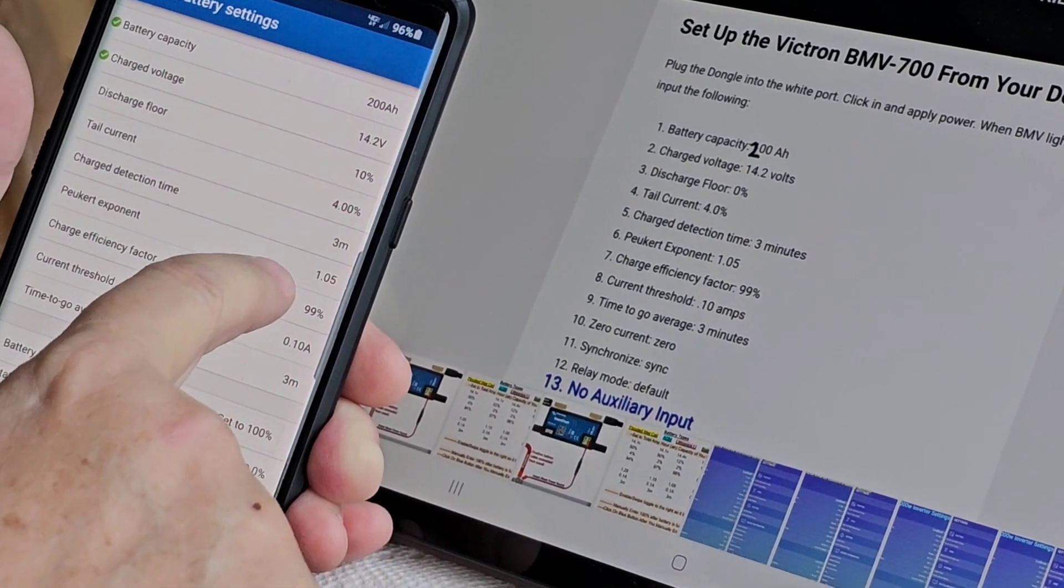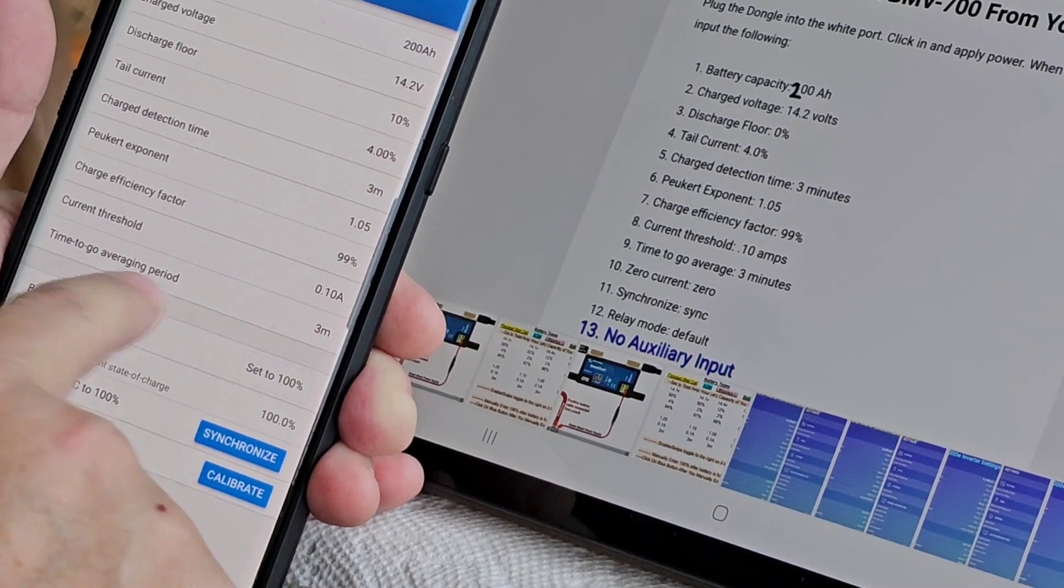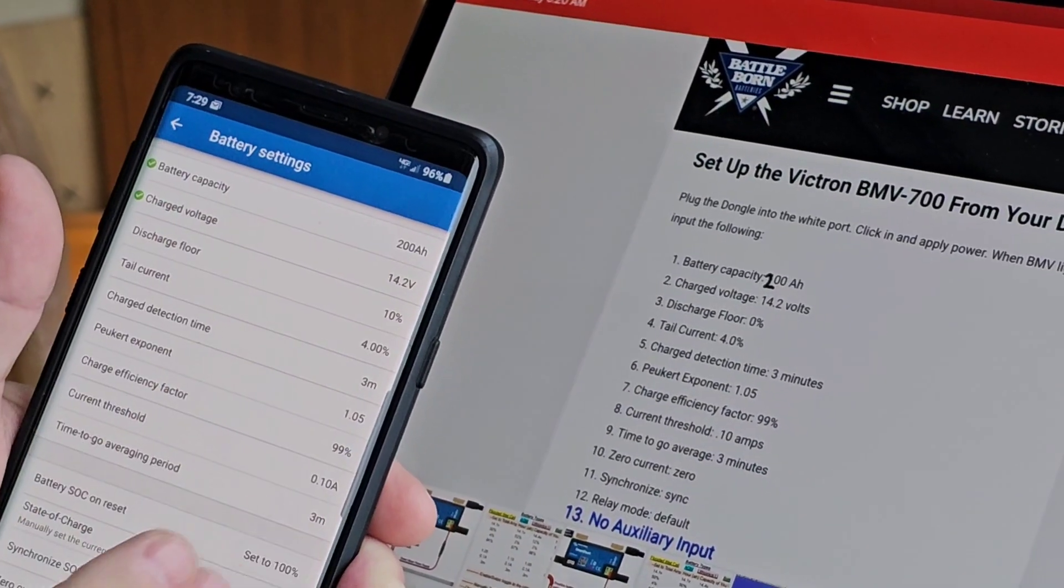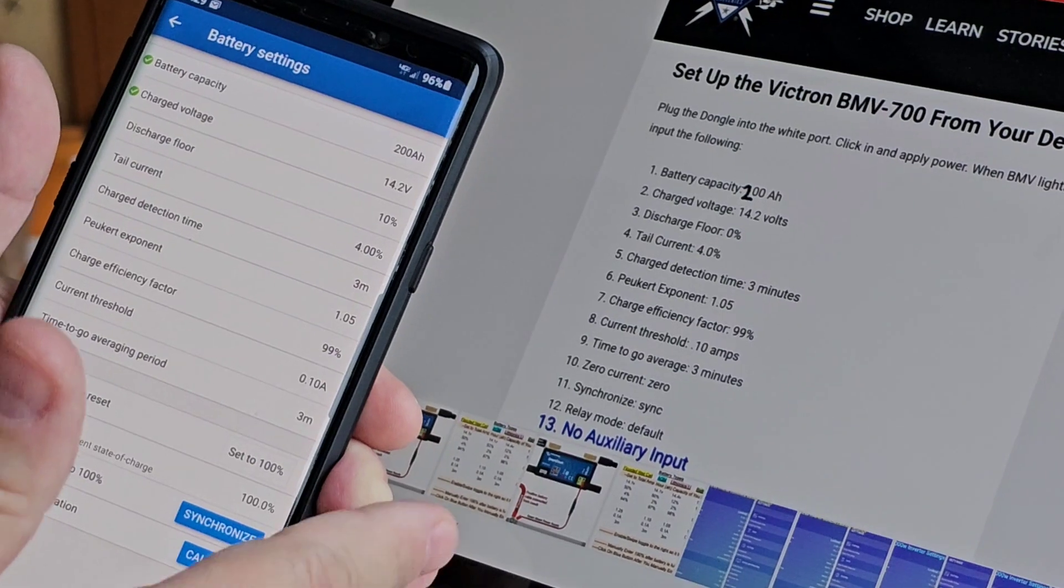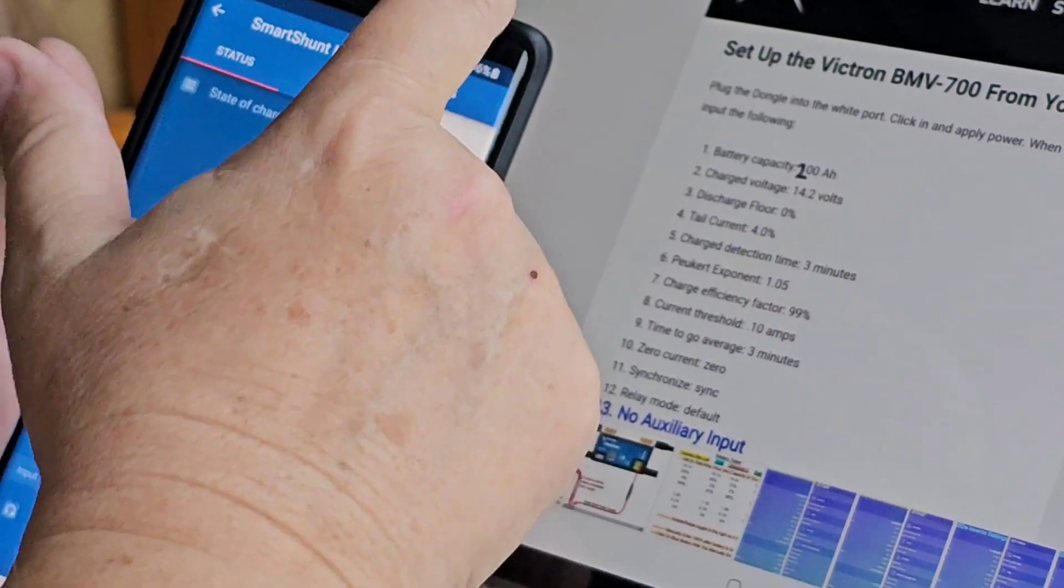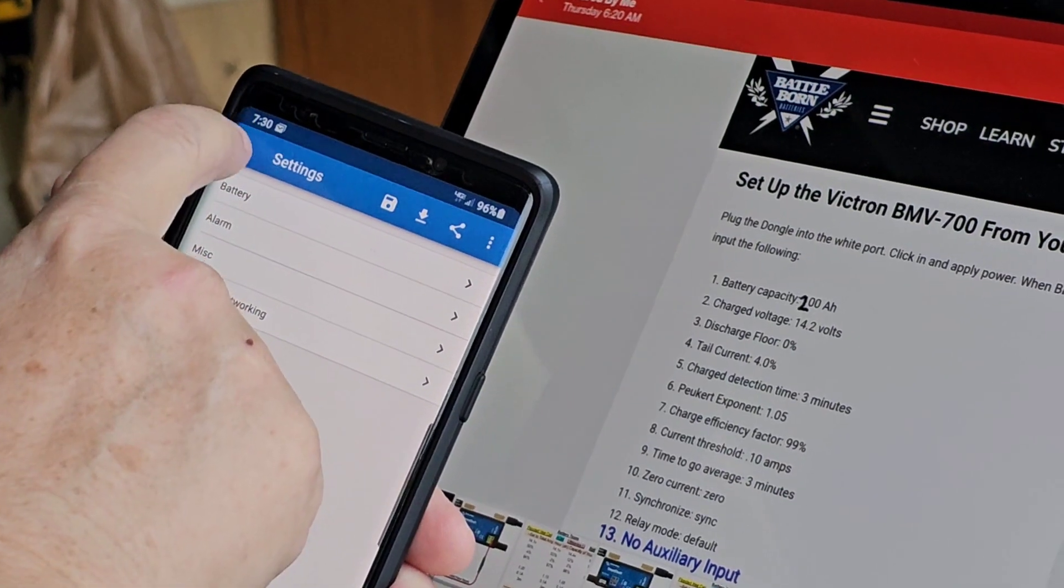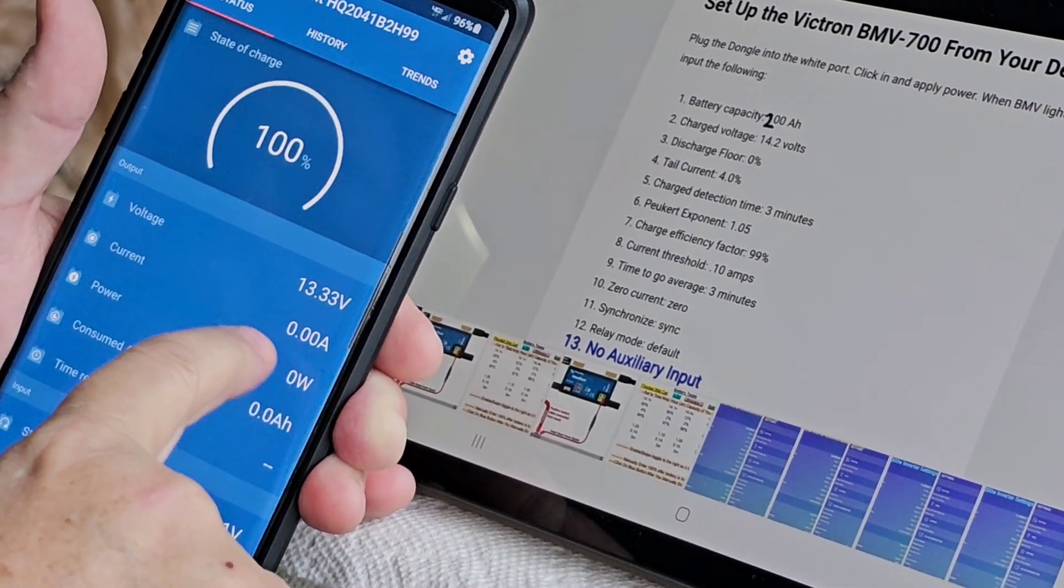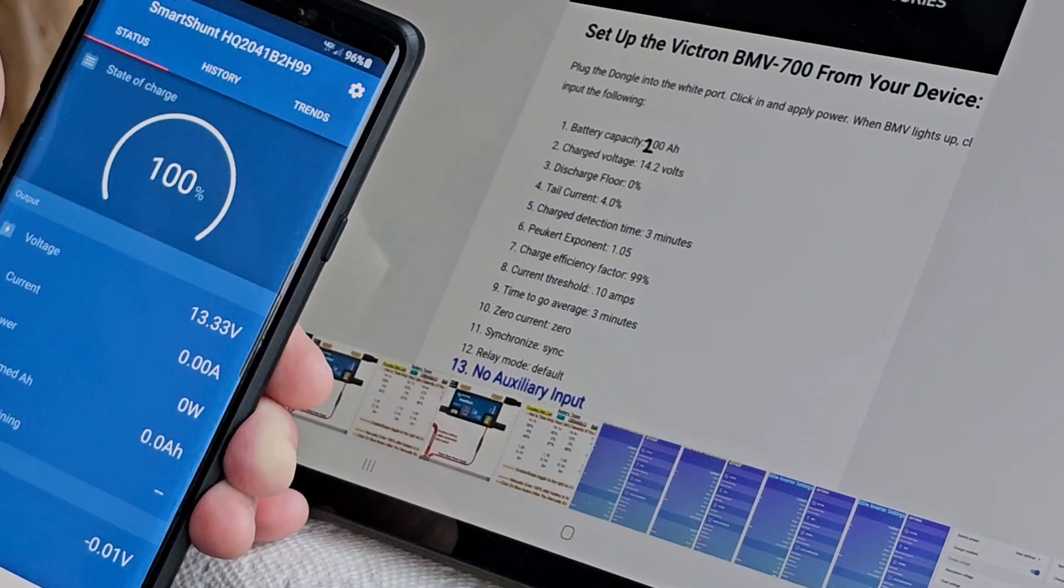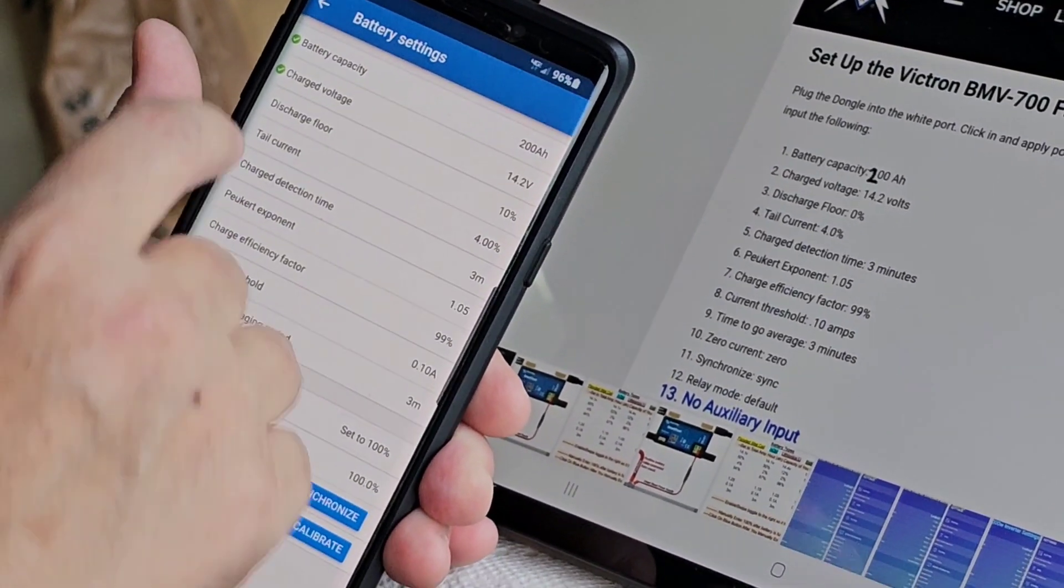Then the tail current is 4%, 3 minutes, 1.05, 99%, 0.1 for the current threshold, 3 minutes for time to go. And once you know that your battery has reached 100%, you want to synchronize it. But I don't know where this battery really is. It probably is at 100%. Yeah, it says it's at 100%. So you can go ahead and synchronize it. But if you were charging it the way you know, it's actually at 100% is based on your charging. If your charging source has gone down to providing zero current, then that means the battery is not taking anymore. So it's full. It's not taking anymore. It's at 100%. And you can synchronize in the settings. You can go to battery and synchronize.